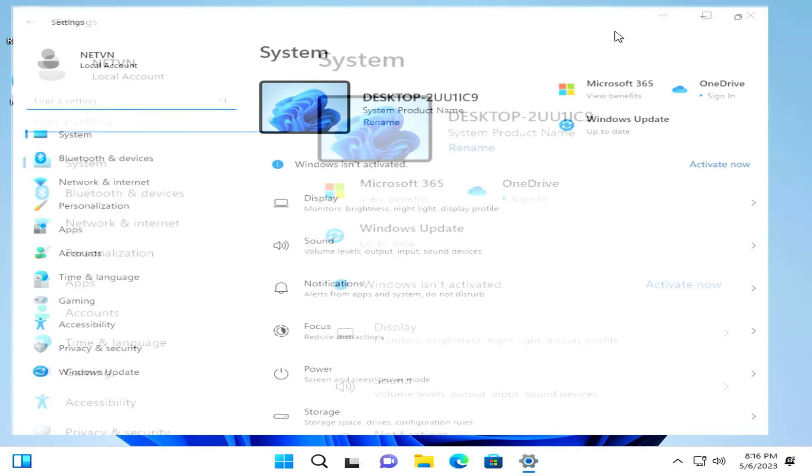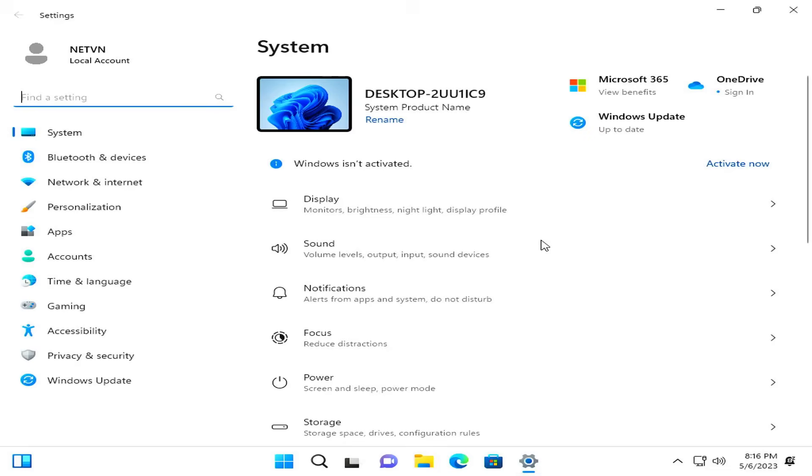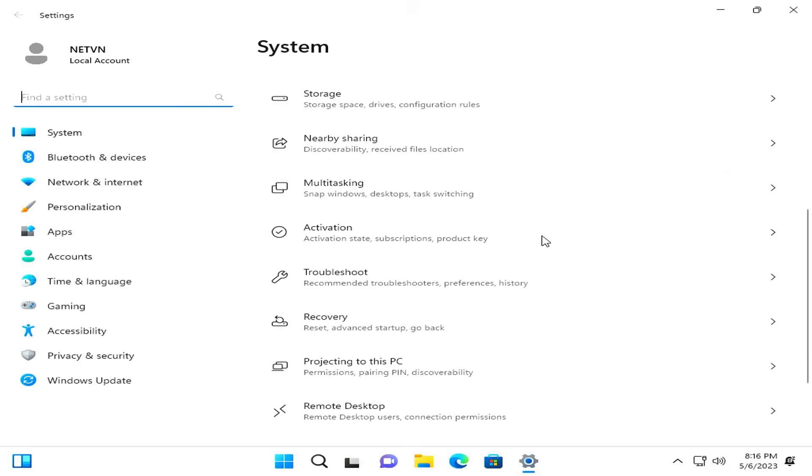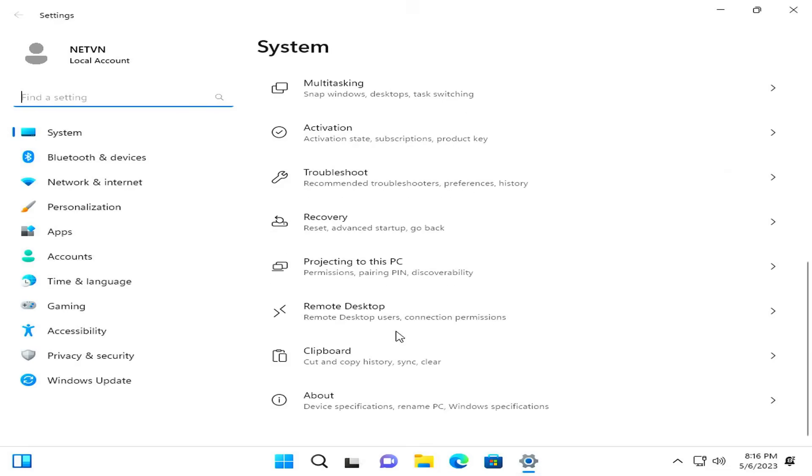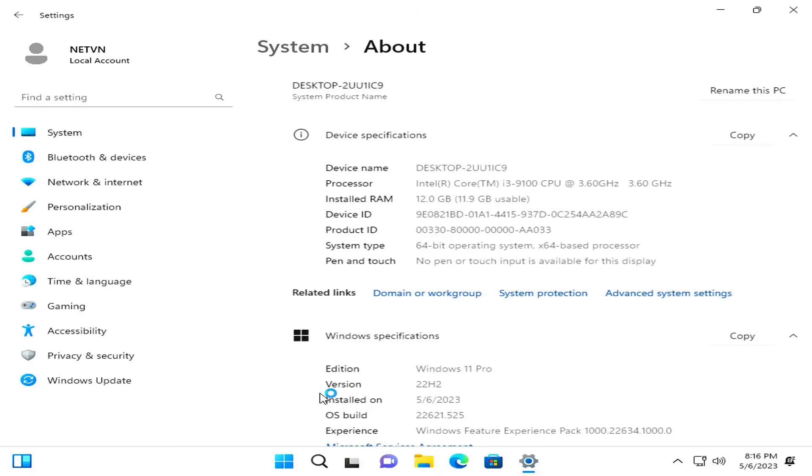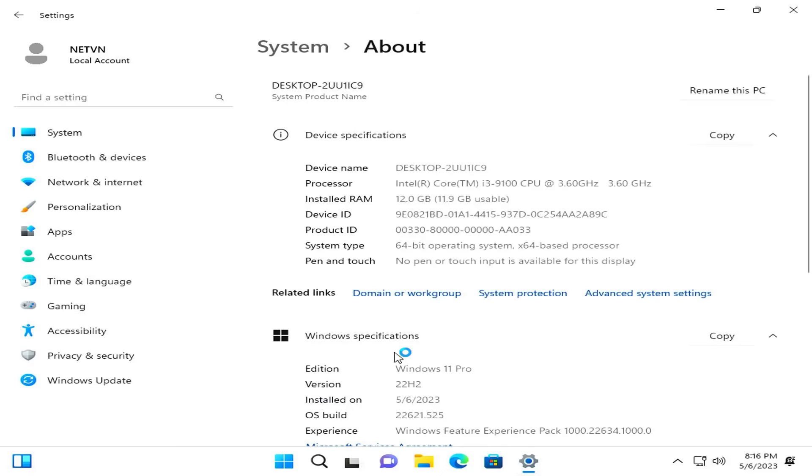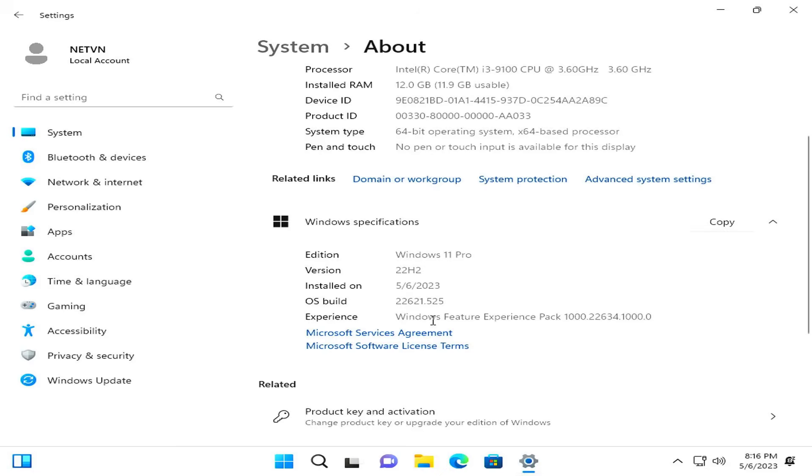Above are the steps to install Windows 11 with Rufus software without a USB drive. Thank you for watching, don't forget to like and help me get 600,000 subscribers. Thank you.